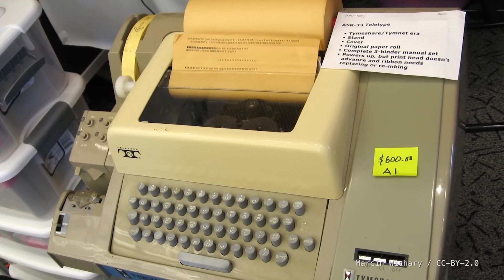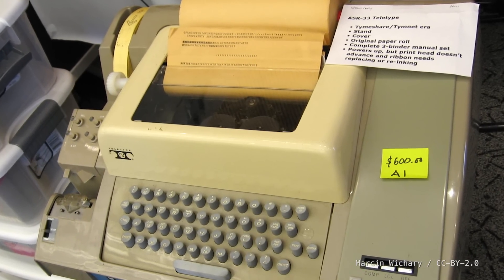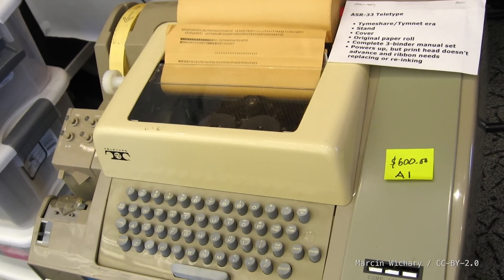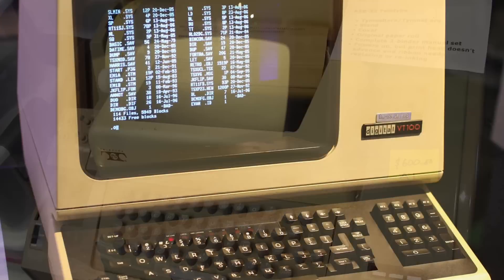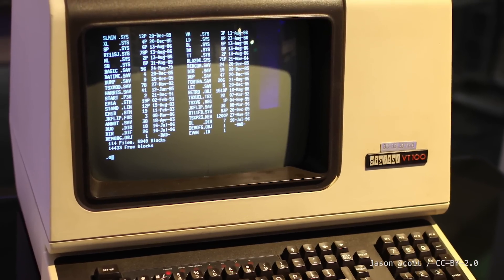The idea of a command line interface goes back to the mid 20th century, and one of the earliest ways that people had for communicating with a computer: the computer terminal. Today, terminal usually means a piece of software, but it originally meant a physical piece of hardware for interacting with a computer.